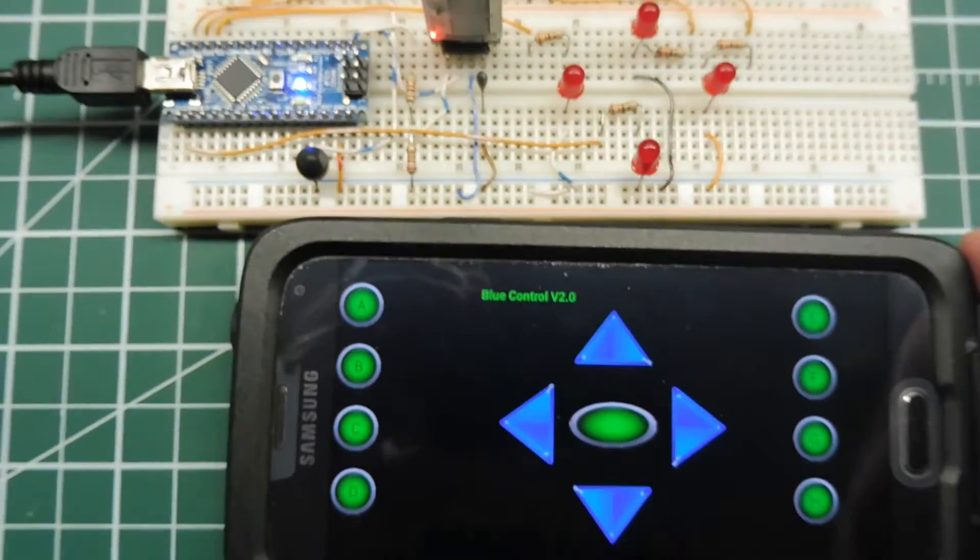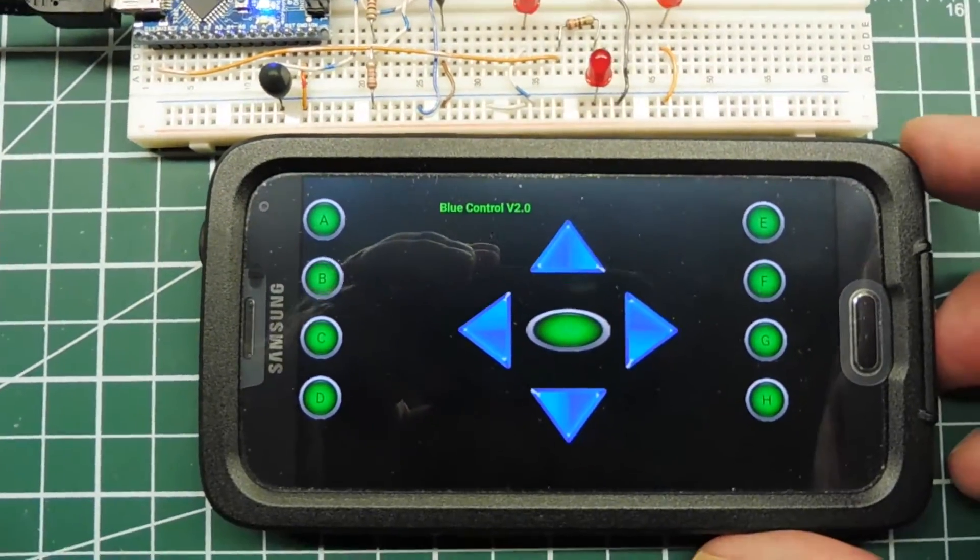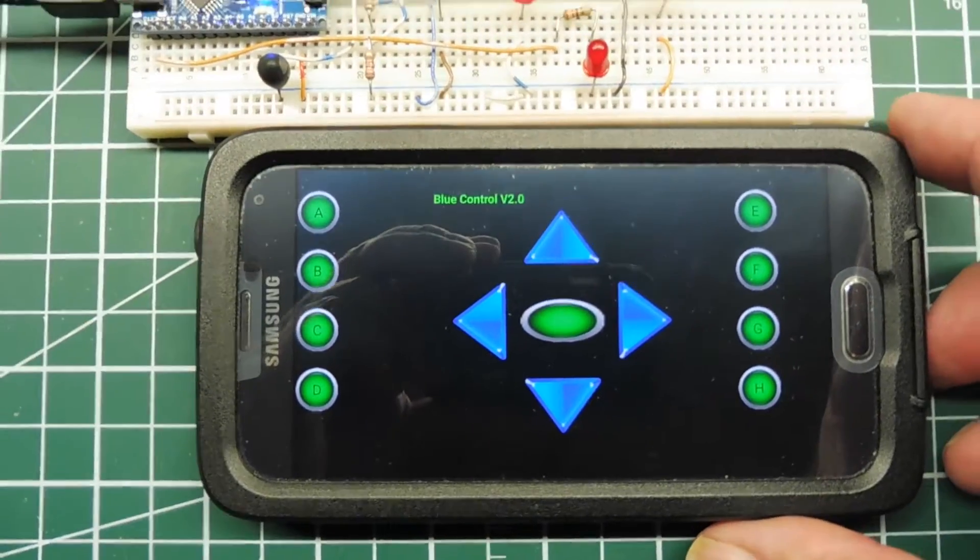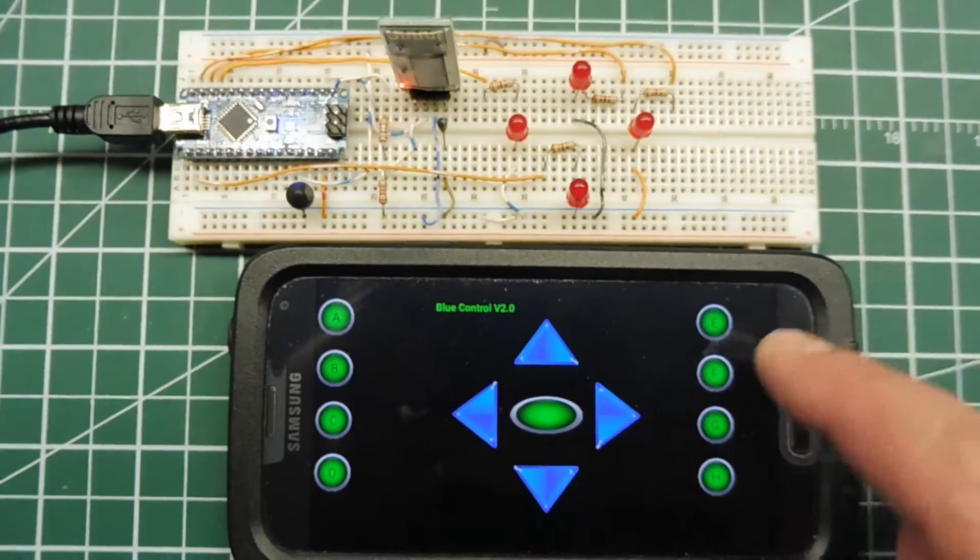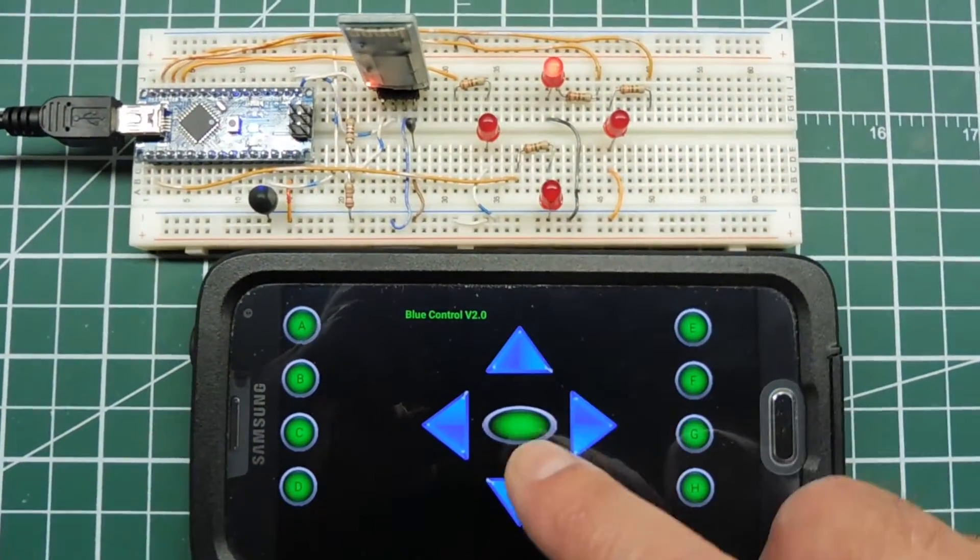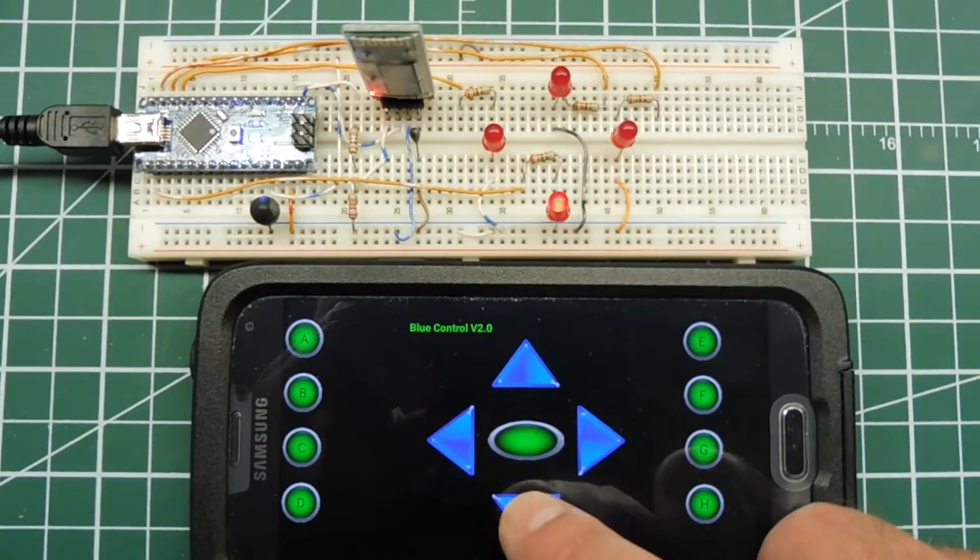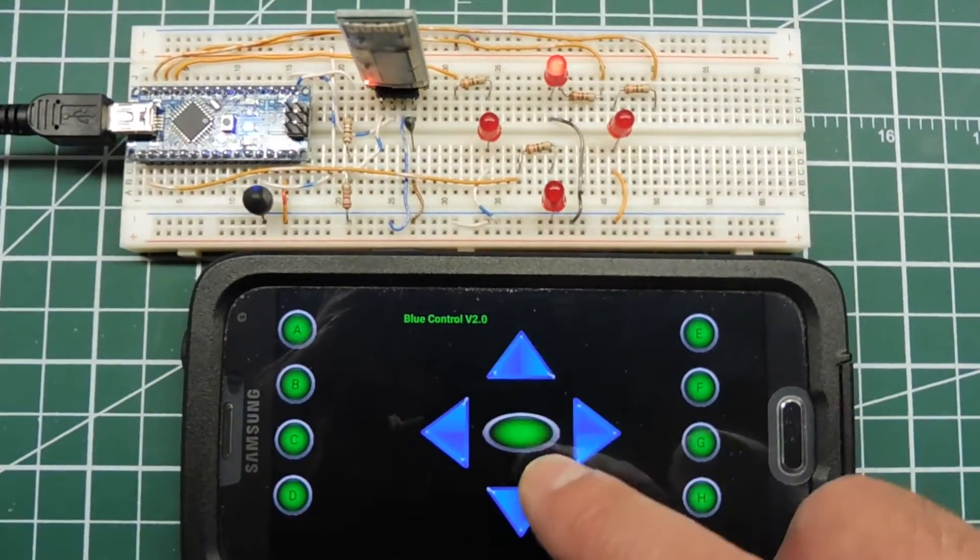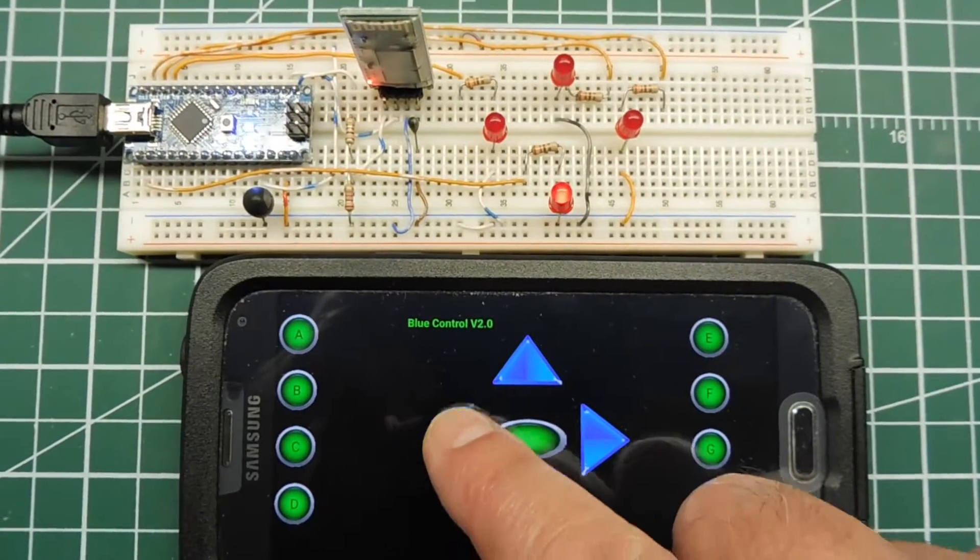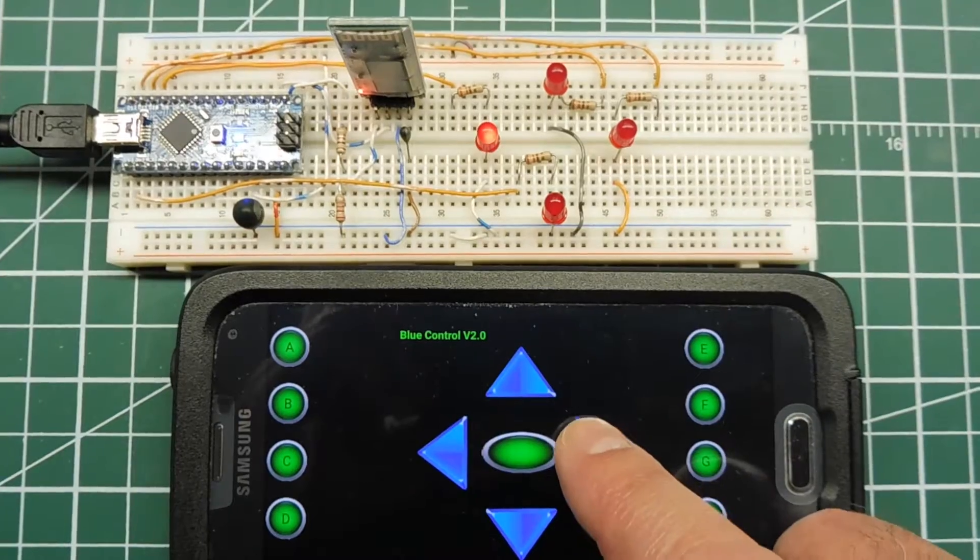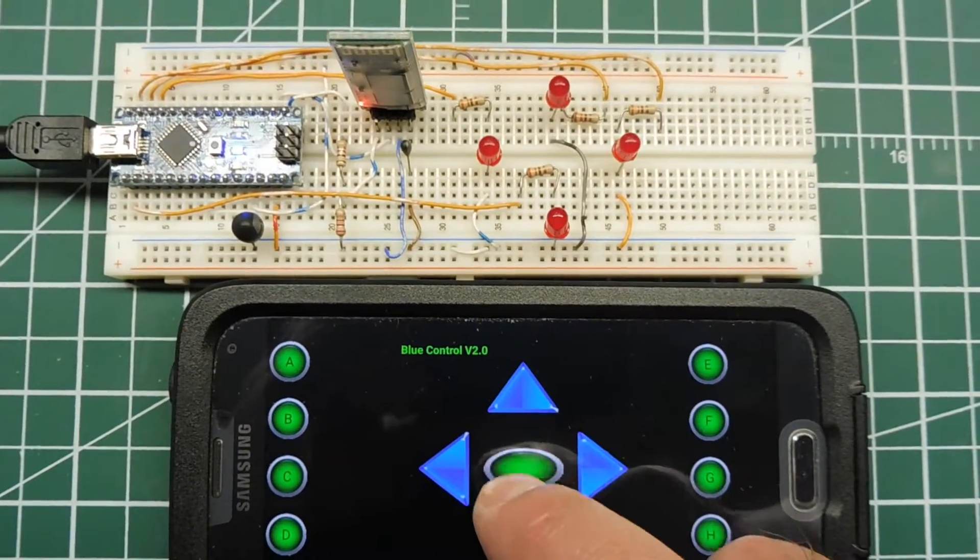And our app is a little remote control robot app through Bluetooth. And we could actually send some commands here. You could have forward, reverse, left, right, stop.